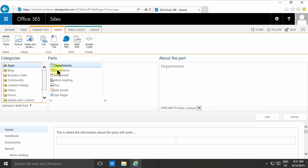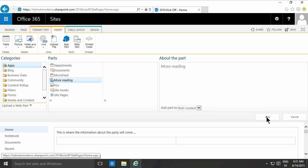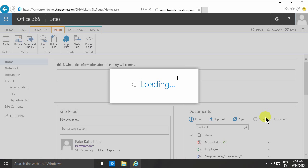So I'm just going to add a web part and in this case the app is of course the more reading. So now this list is being displayed on my first page inside this web part zone there.